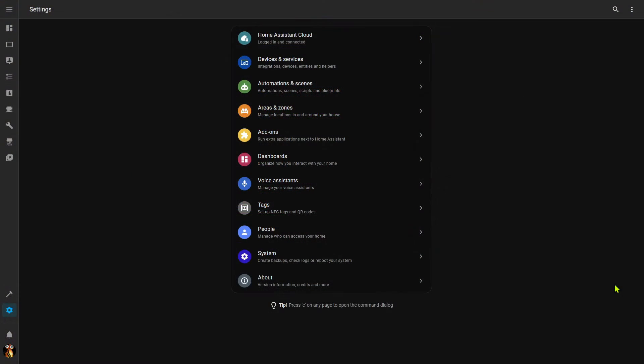I'm going to start out by talking about the input boolean or toggle helper. I'll first show you how you can create an input boolean or toggle. This can be done either through the UI or via YAML. I'm going to show both ways because there is, as of the time of this recording, an extra option that's only available if you do it via YAML.